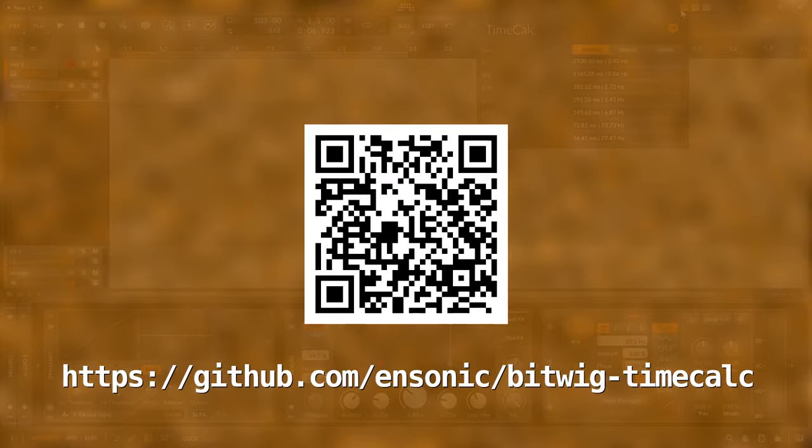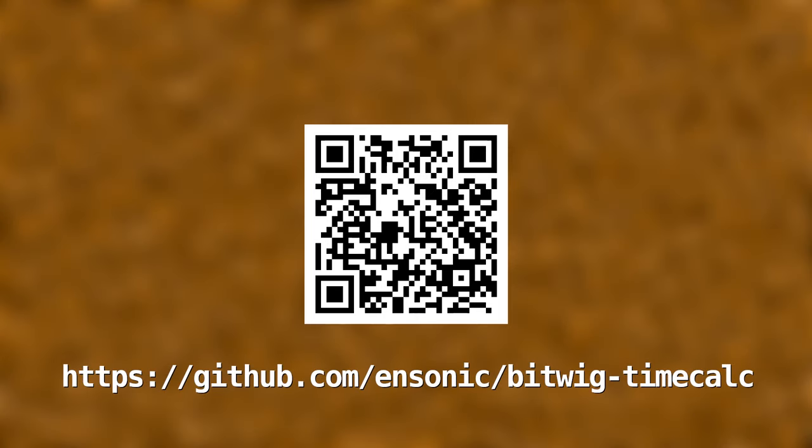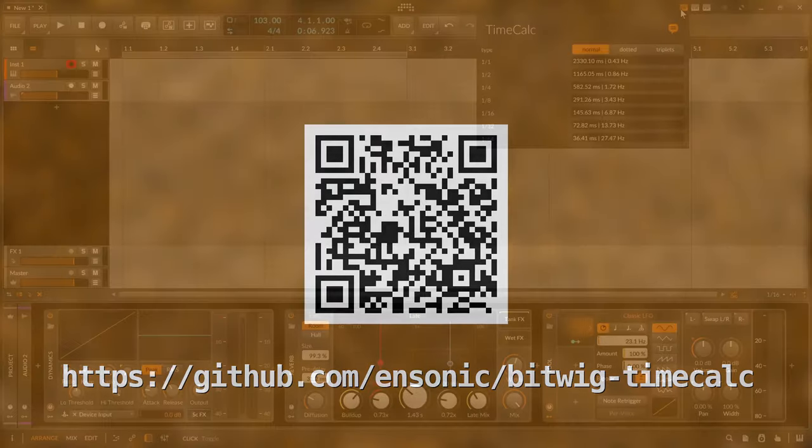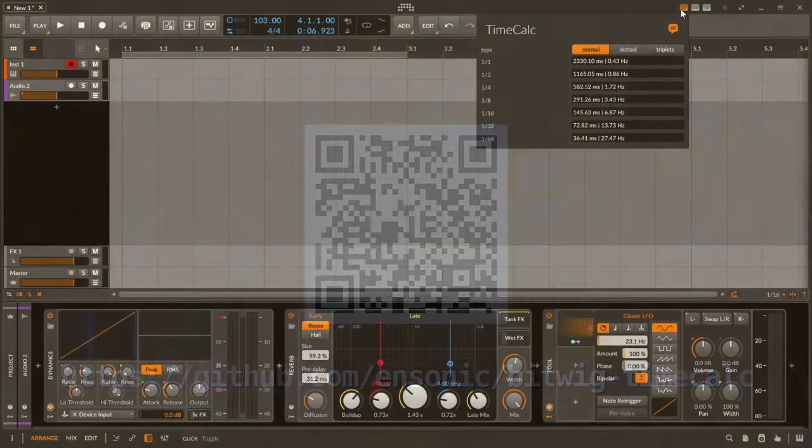Where do you get TimeCalc? So here is the QR code and the link of the GitHub project and you can of course find the information in the video description.